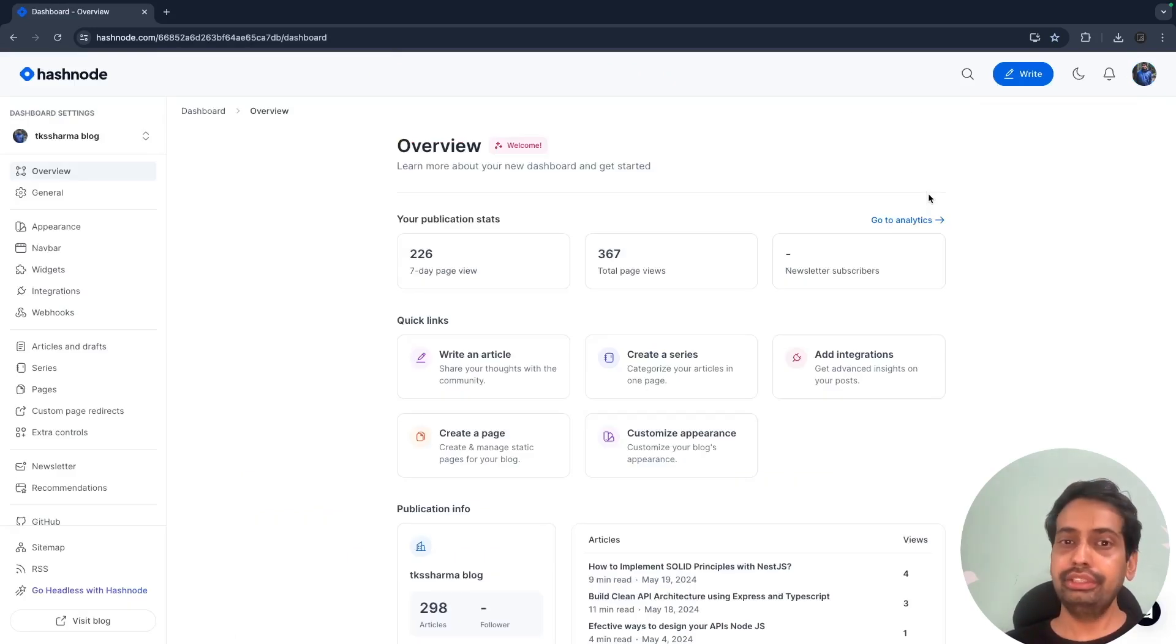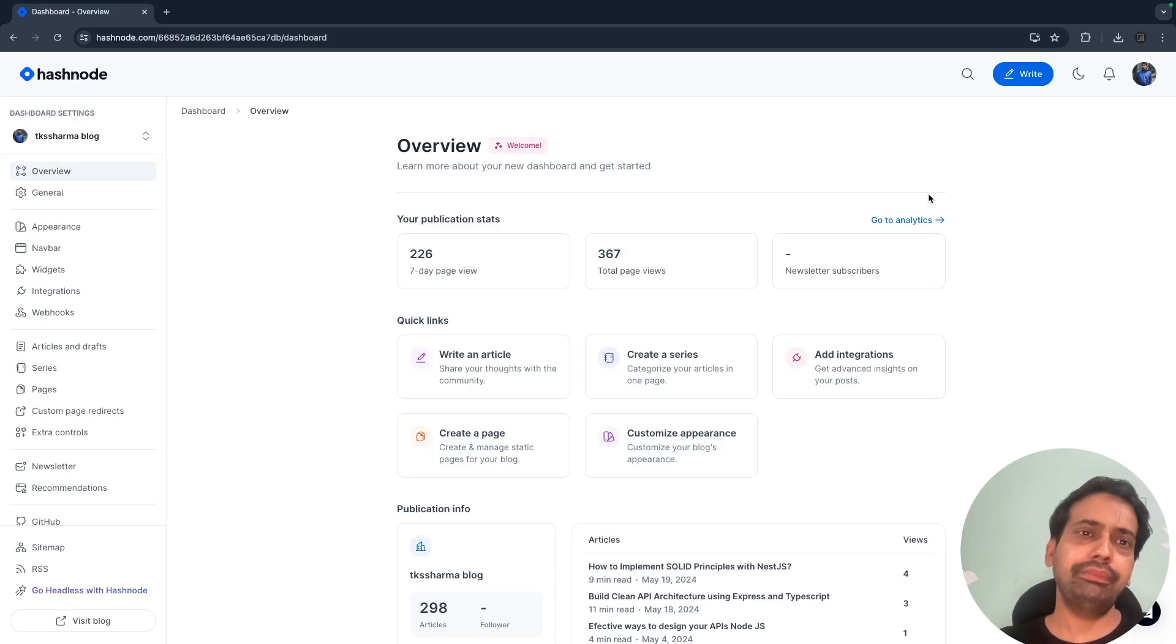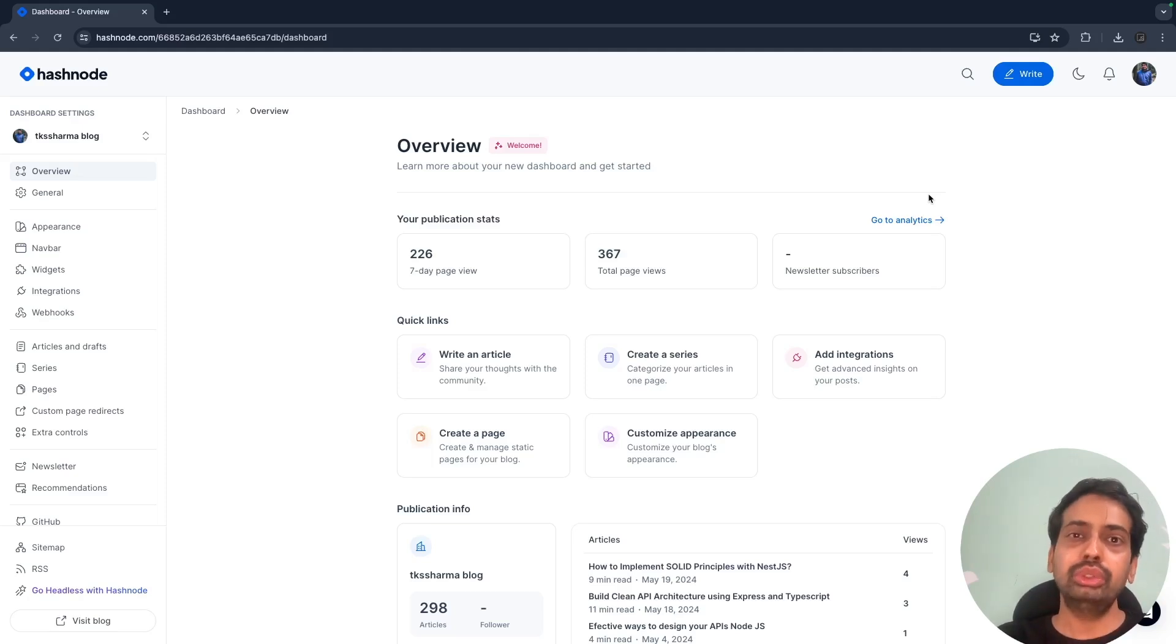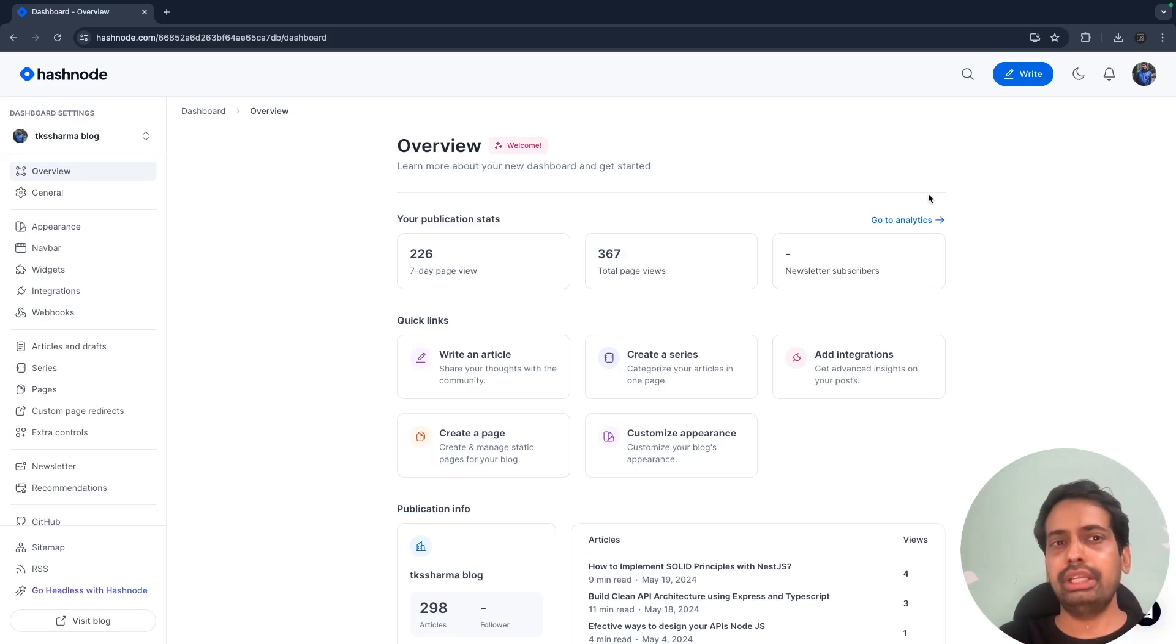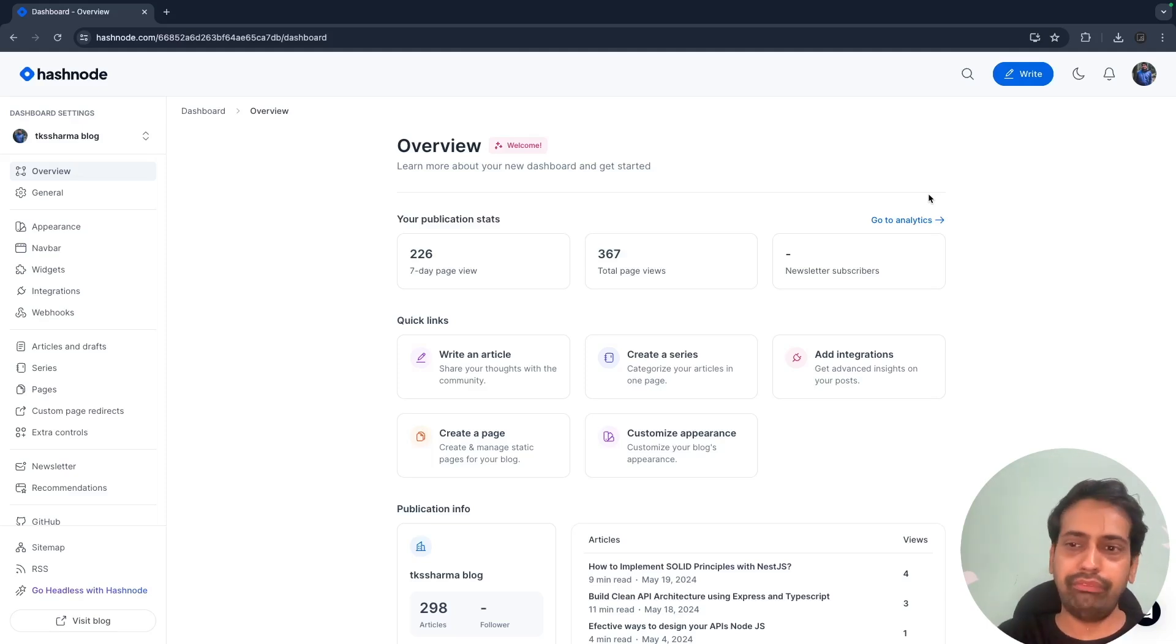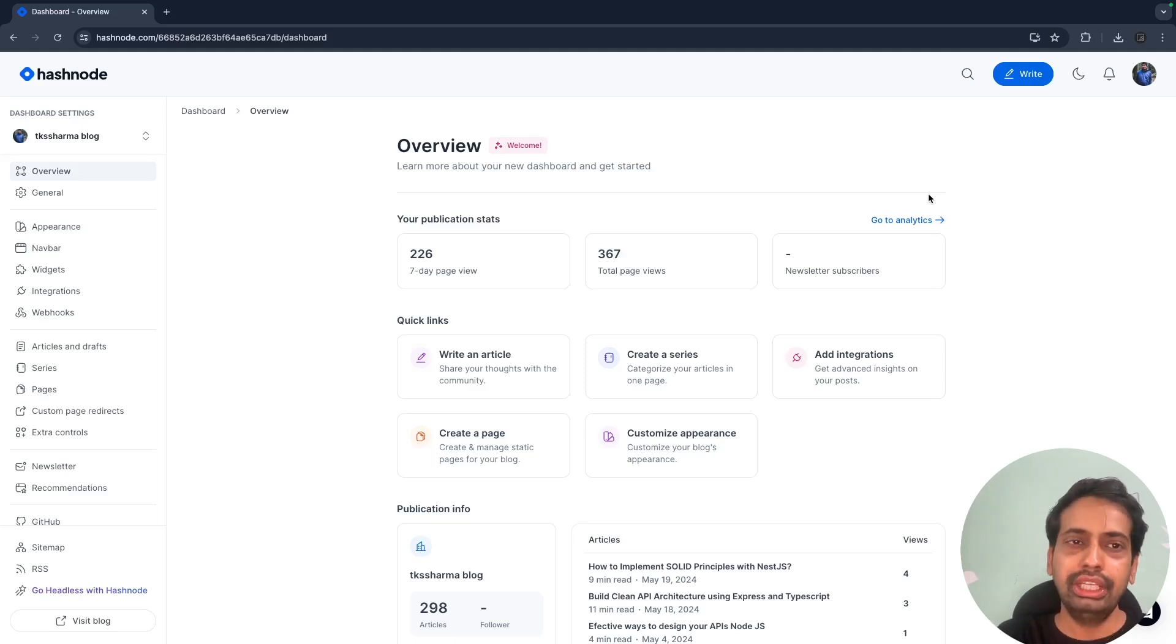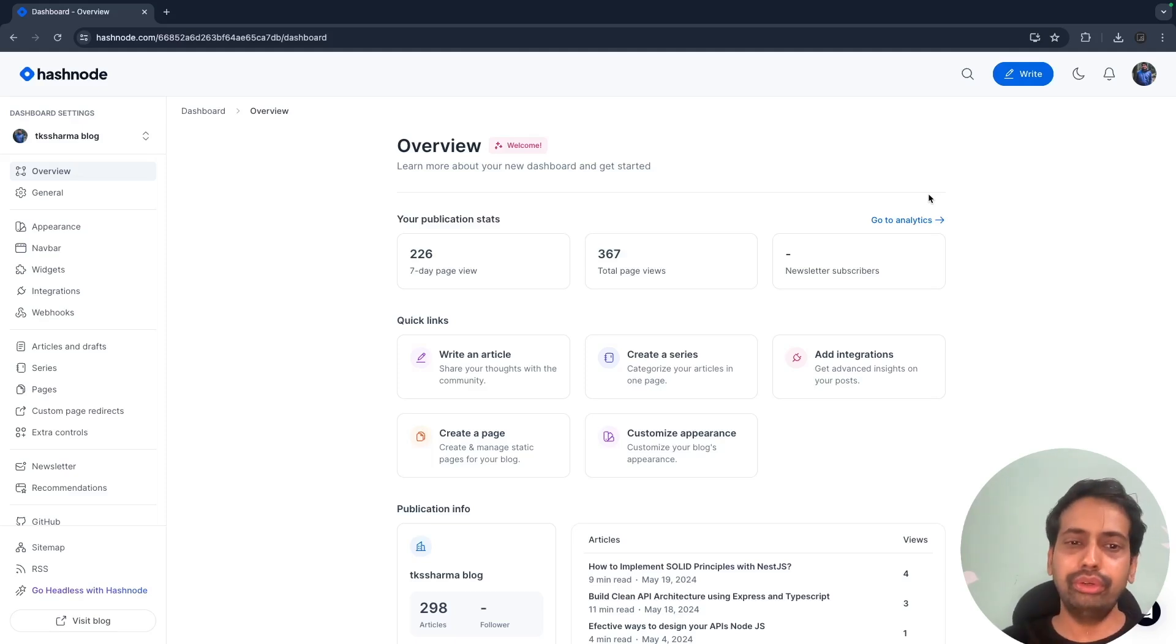It gives you an interface similar to what Medium used to provide, where you can configure everything and even map your own domain. But now Medium is not providing this, so I was looking for an alternative and Hashnode is one.